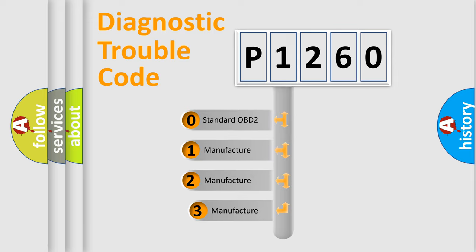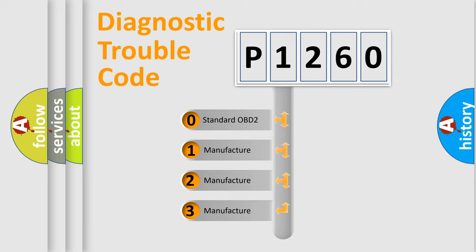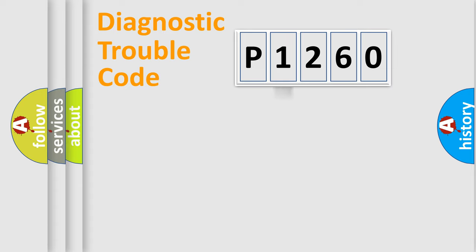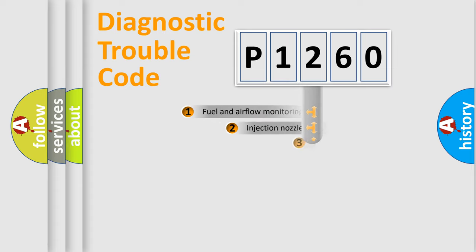If the second character is expressed as zero, it is a standardized error. In the case of numbers 1, 2, 3, it is a more precise expression of the car-specific error.